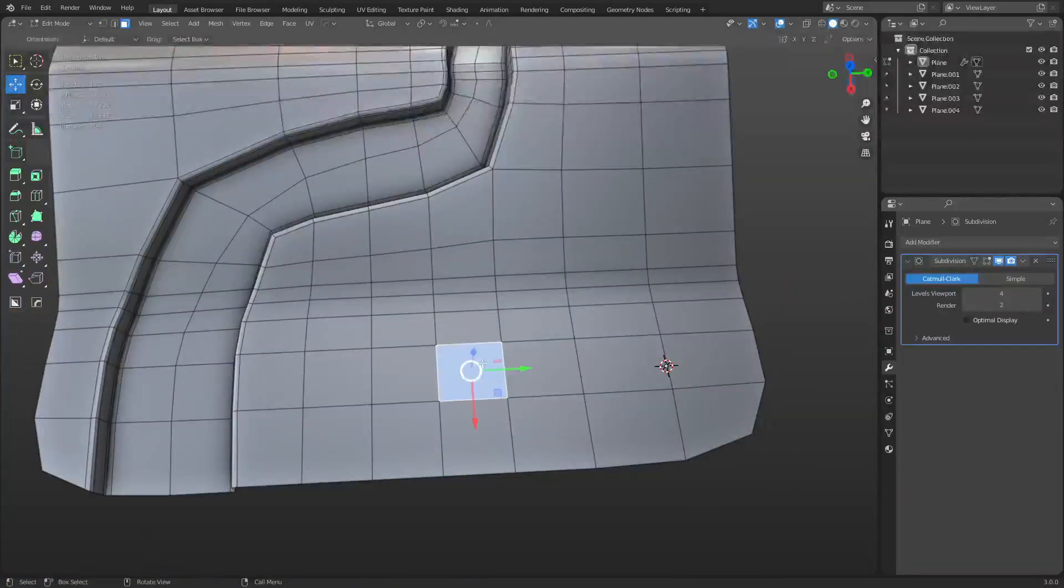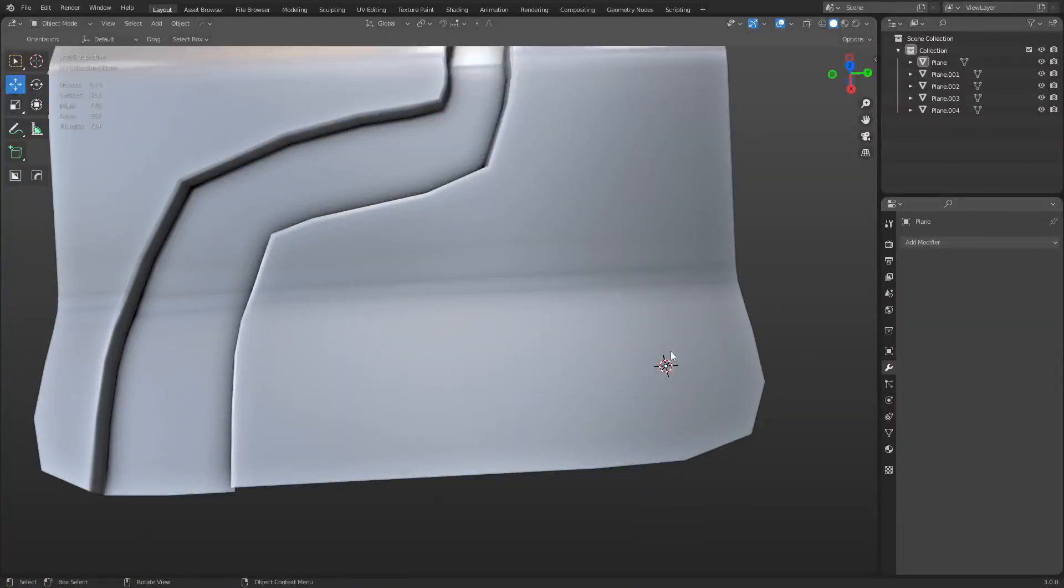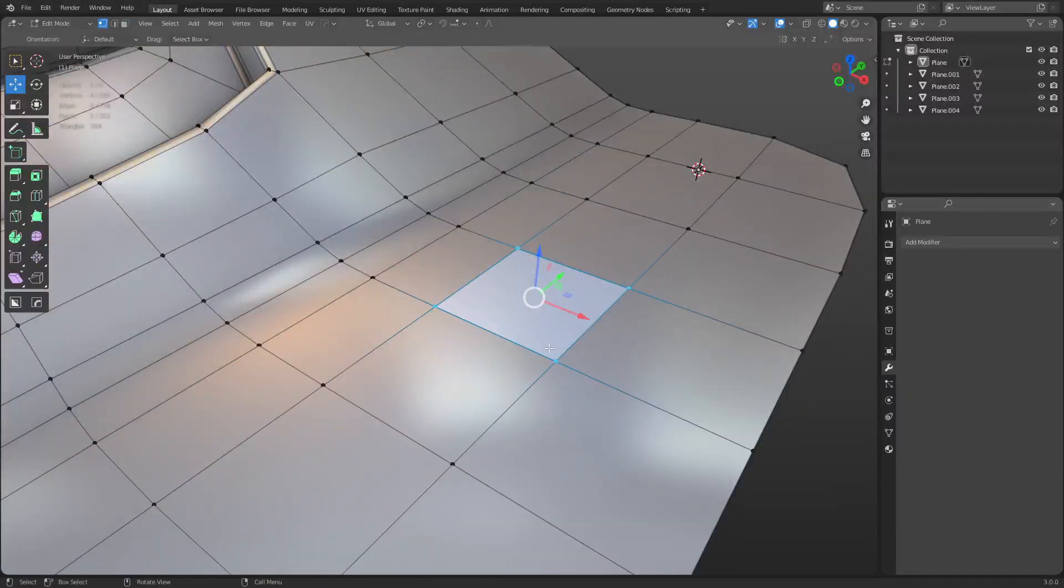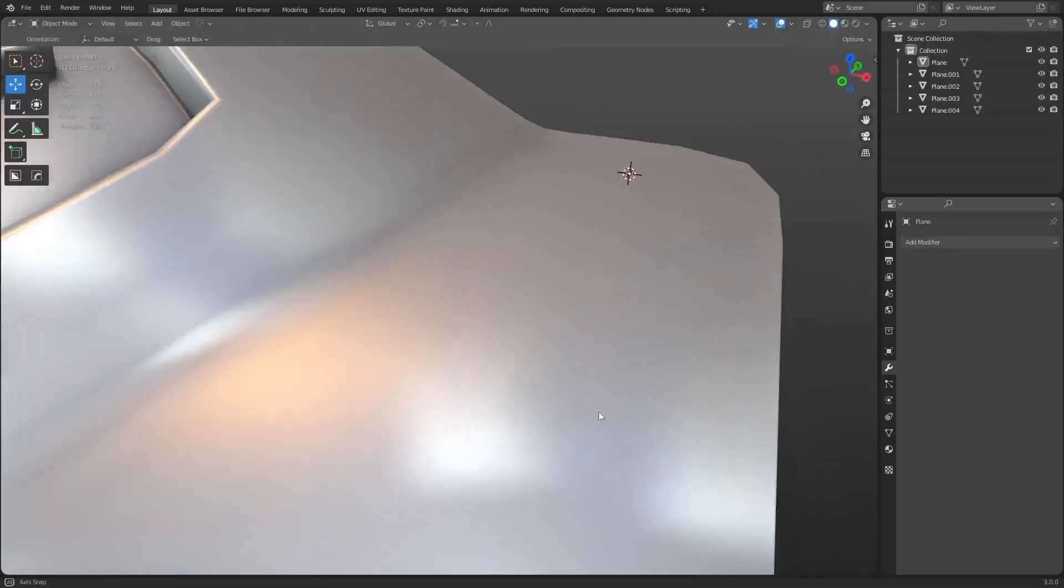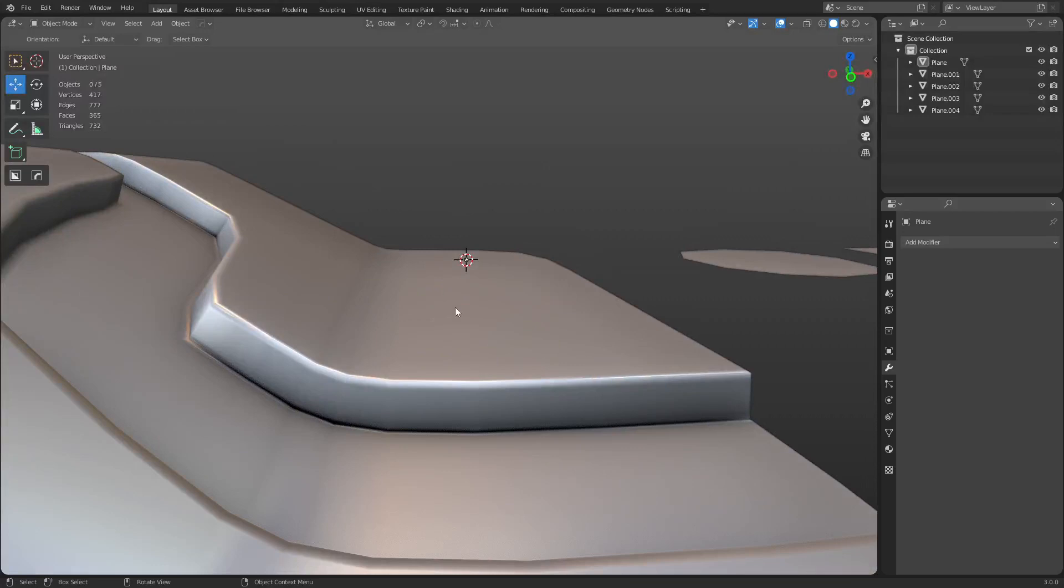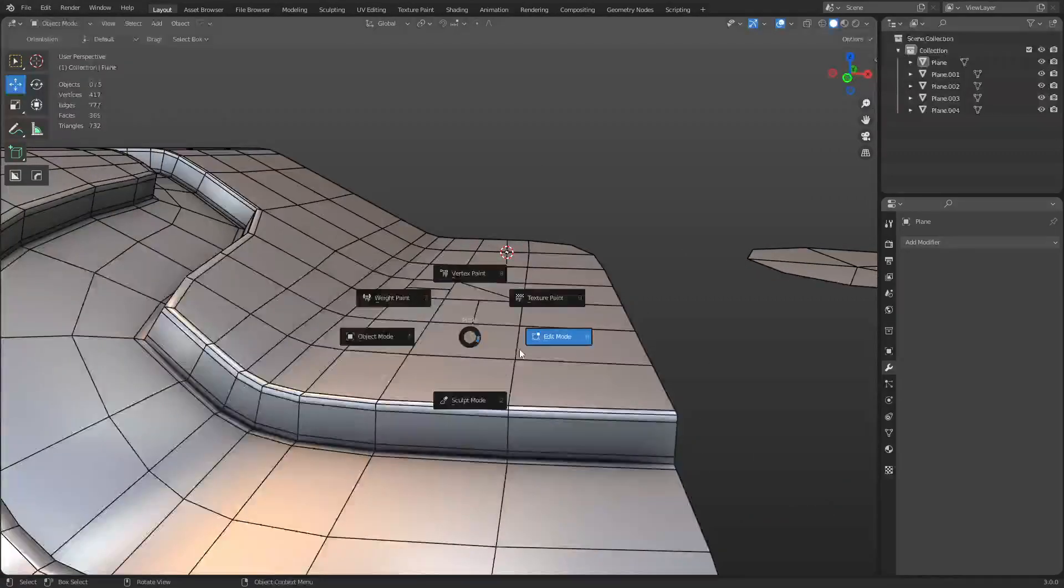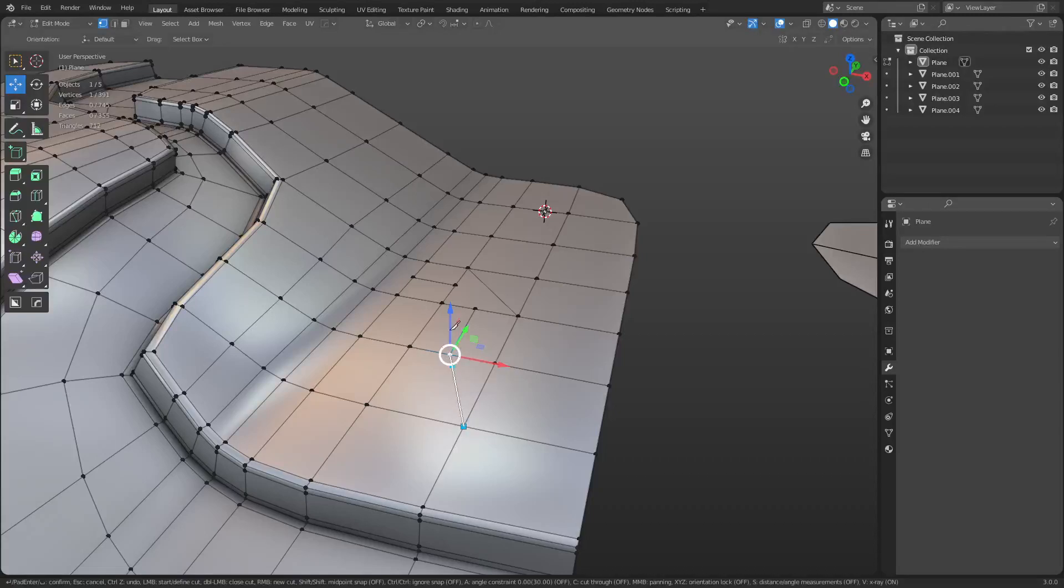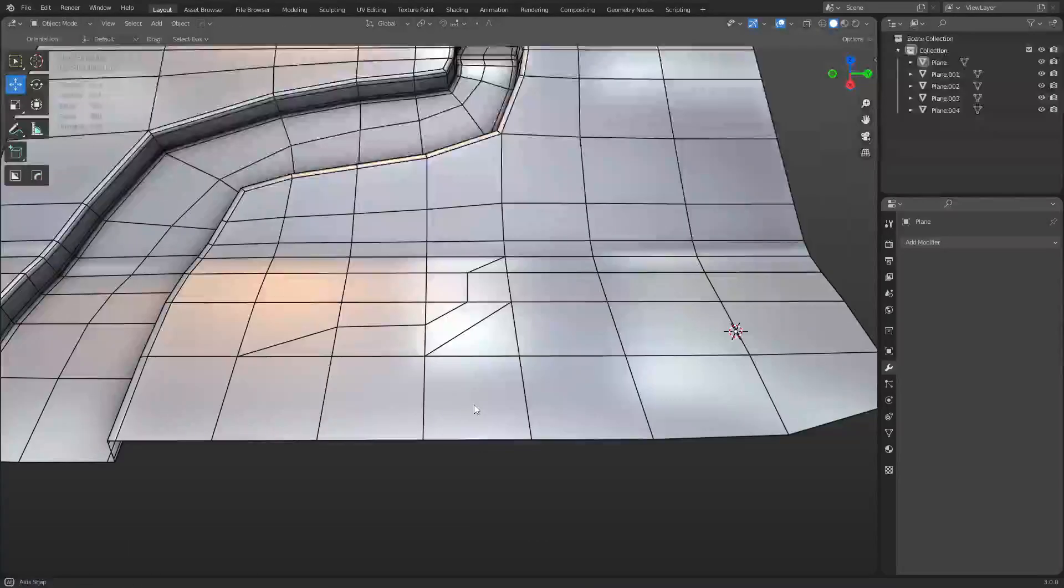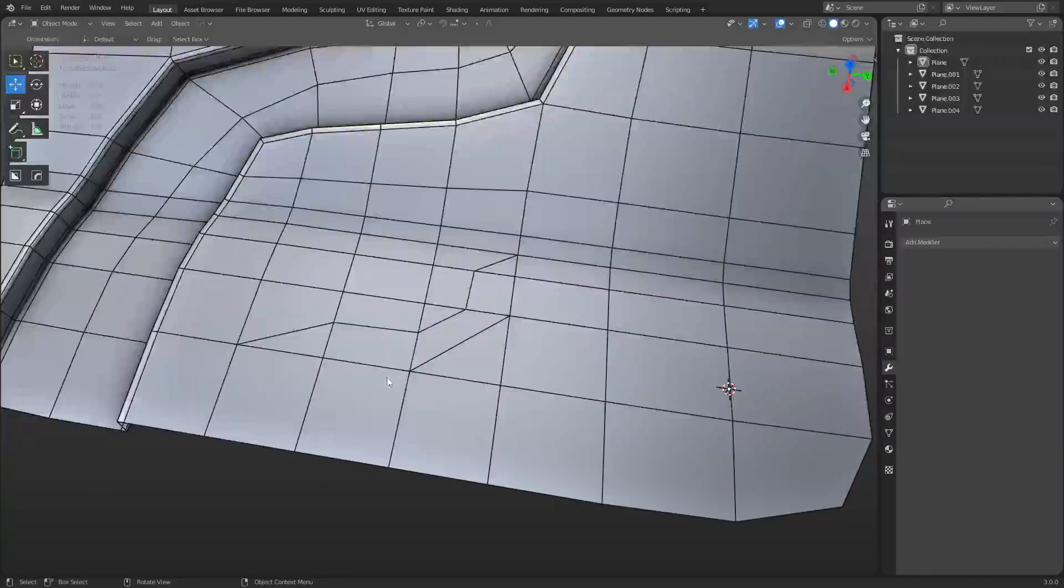This also applies to n-gons and triangles even if you're not using subdivision surface modeling. You can do, say, triangles anywhere you want. You can make wacky n-gons, all right, as long as those faces are flat planar faces. It's not really going to affect it all that much. This is where a lot of people get kind of confused because they don't realize that you can actually work with really crazy topology and it's not a big deal.